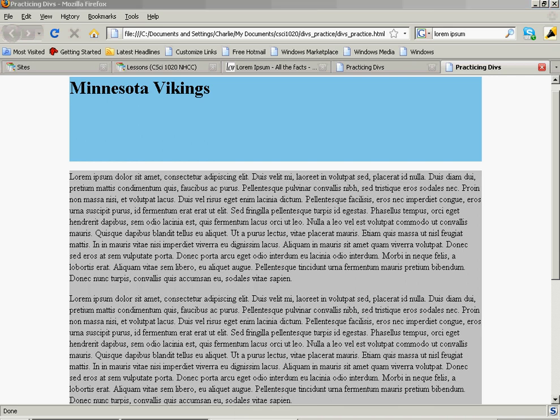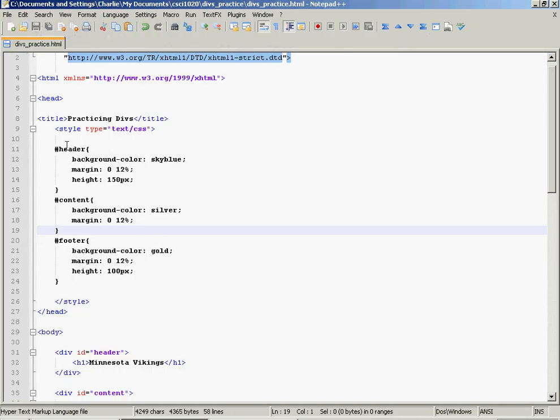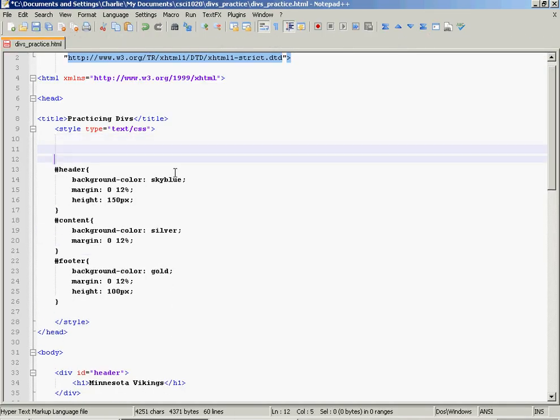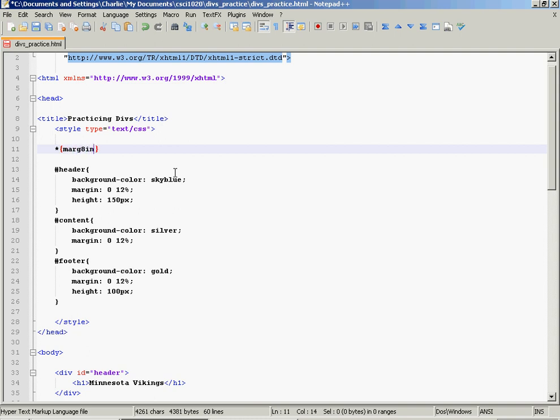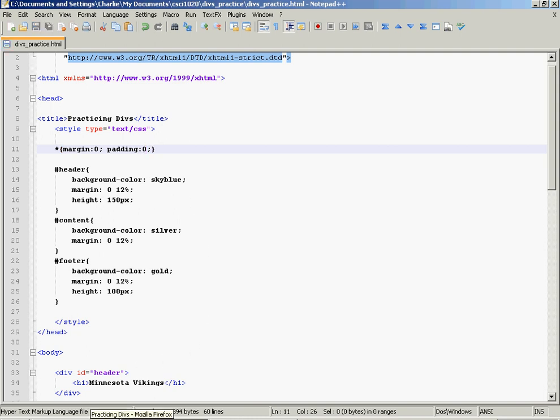I'm going to start by adding one little line in here. This is a line that I put at the beginning of almost any web page I design. Looks like this. Star, brackets, margin, zero, padding, zero. And this should fix that problem.